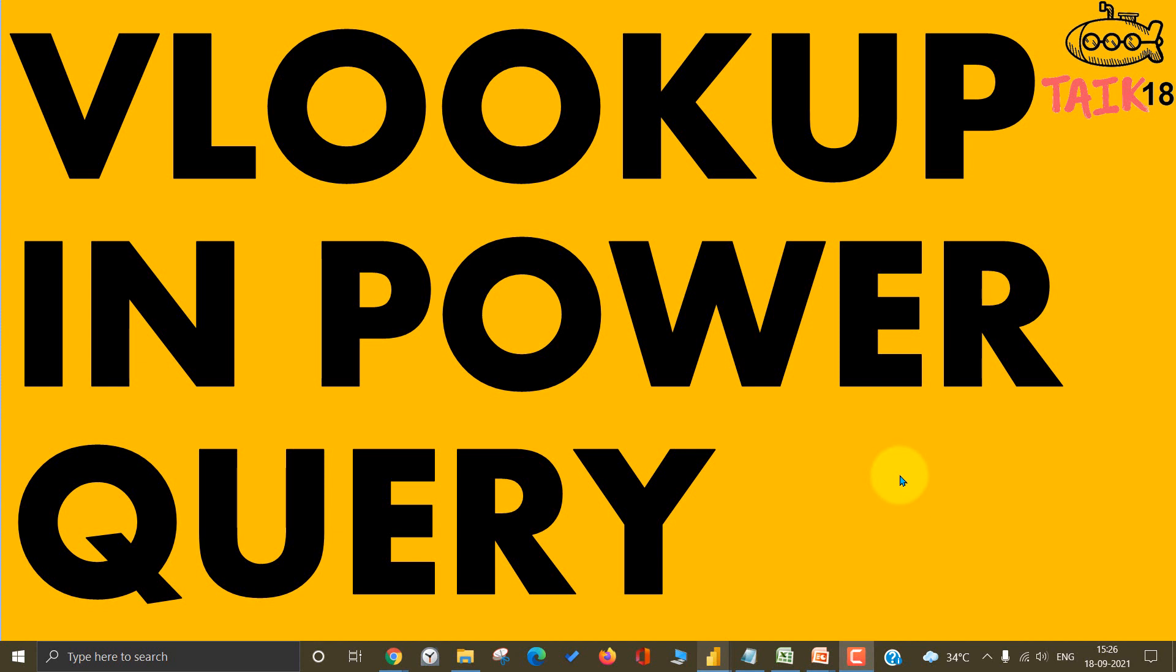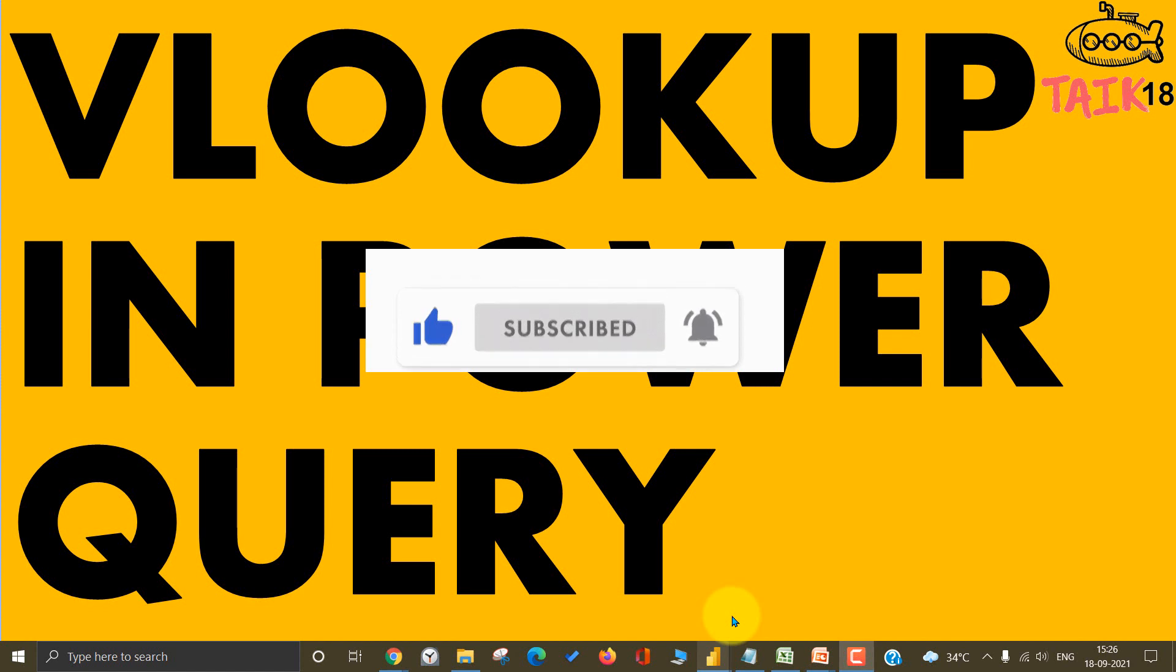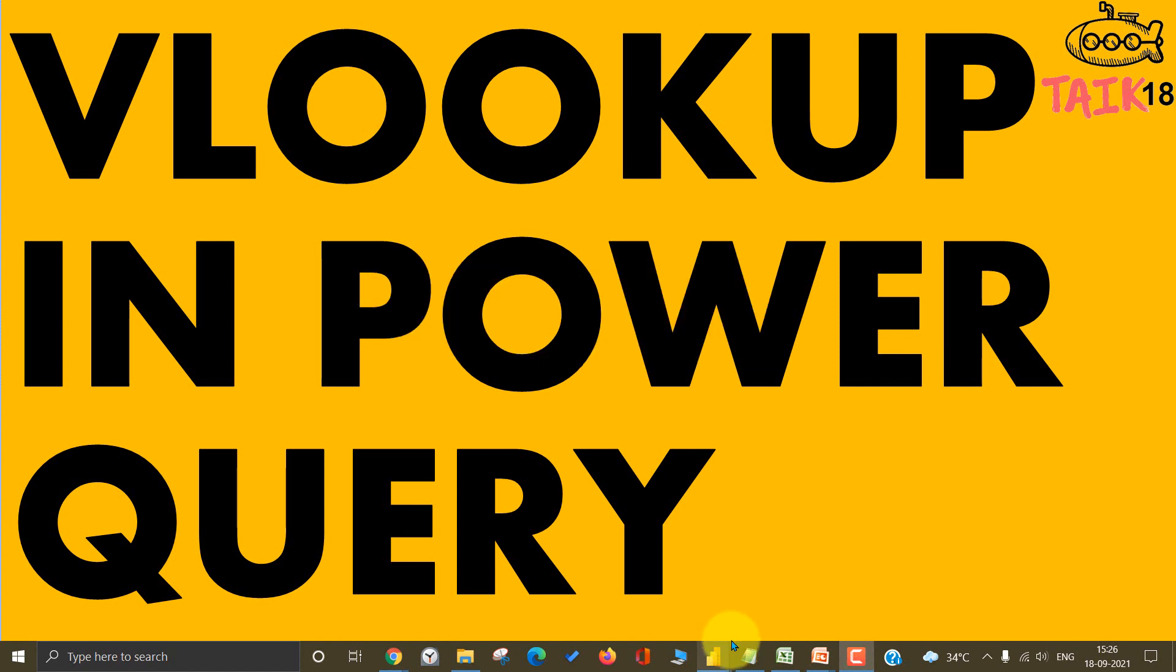I have made a video about VLOOKUP in DAX, but this is something we can do in Power Query as well. If you are new to this channel or haven't subscribed yet, just click on the subscribe button and also press the bell icon to get the latest notifications. Now let's get started.